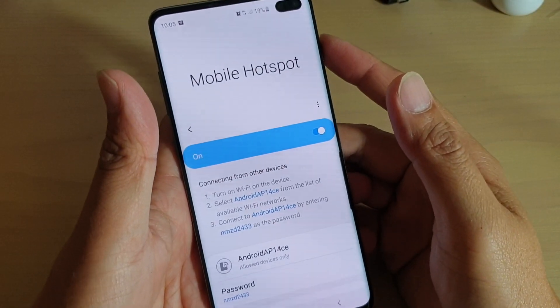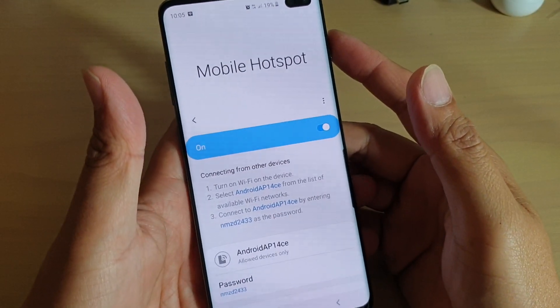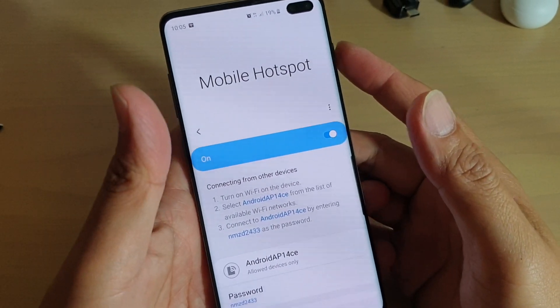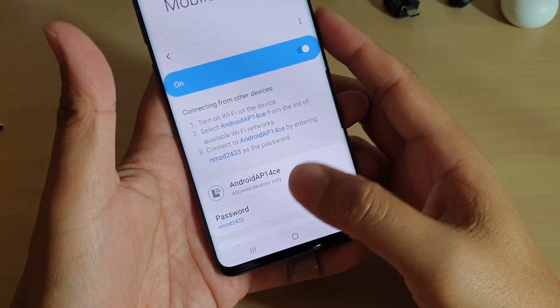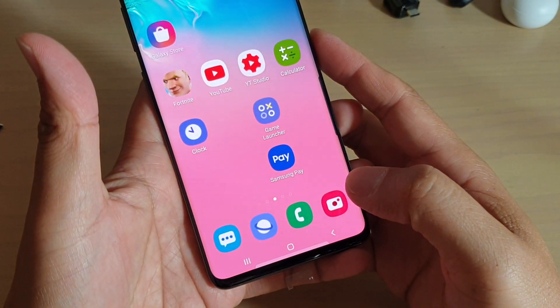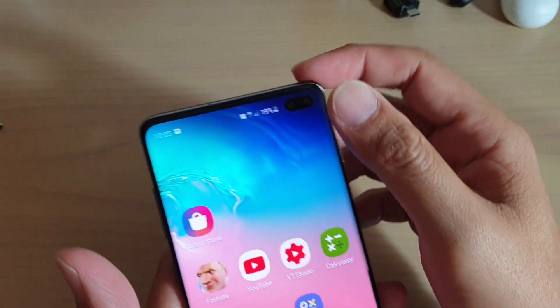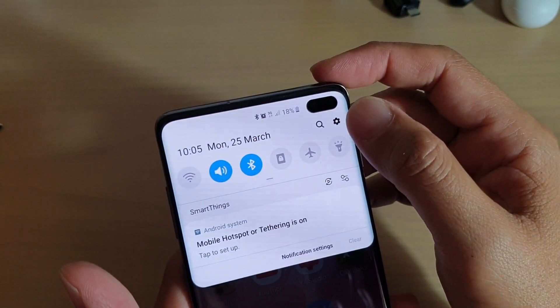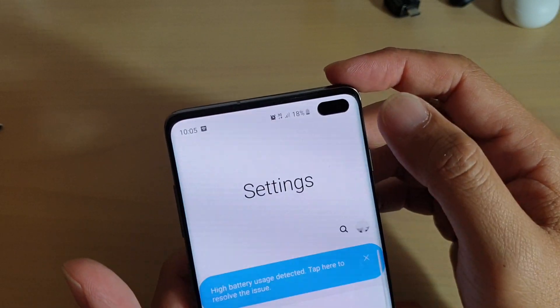How to enable or disable mobile hotspot on your Samsung Galaxy S10 or the S10 Plus. First, tap on the home key to go back to your home screen, then swipe down and tap on the settings icon.